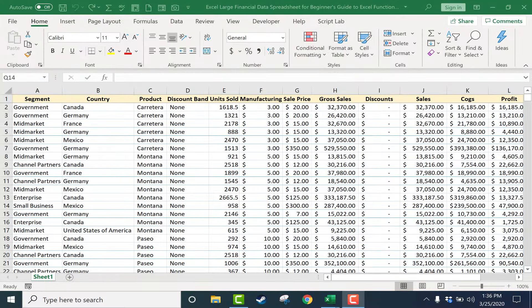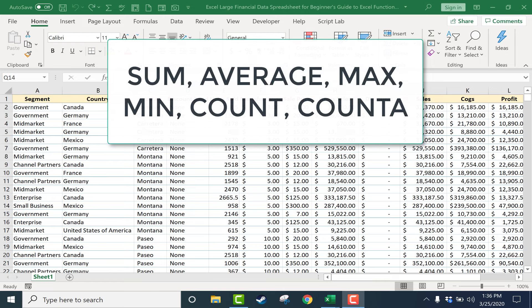This is the beginner's guide to Excel functions and formulas. In this video I'll show you six of the most commonly used and basic Excel functions and how they work.